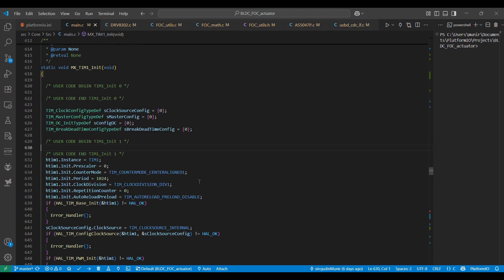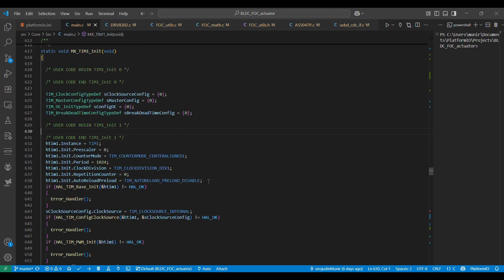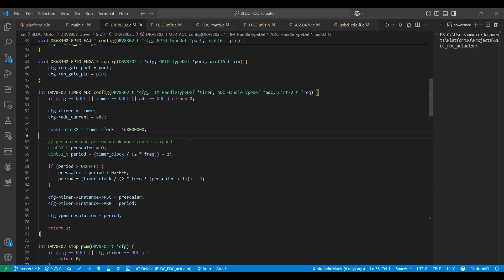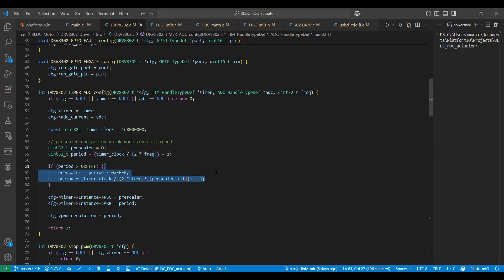I will demonstrate the application of SVPWM on an STM32 microcontroller. I use the center-aligned mode on the timer so that the PWM signal is more symmetrical and produces lower switching noise. To set the PWM frequency, I have created a function to adjust the prescaler value and auto-reload register, or ARR, on the timer to obtain the desired PWM frequency.